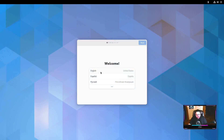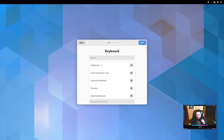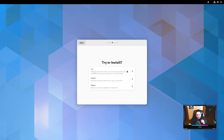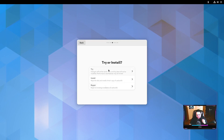Here we are — this is what it looks like when you first boot in. I'll select English, then English US. There's a disclaimer: this is an early development build of Carbon OS, breaking changes may still occur. You have three options: try it, install it, or repair — so if you damage your core files as a daily driver, you can always boot from this disk and repair.